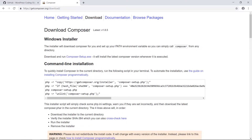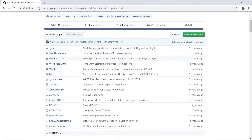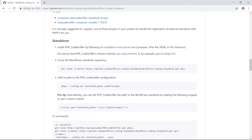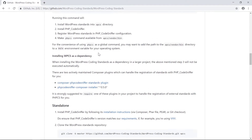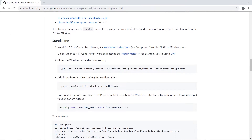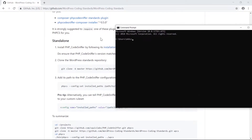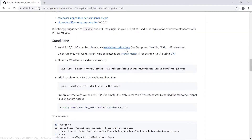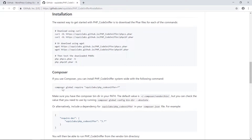Now we're going to clone the WPCS repository and install the coding standards. I'll fire up my terminal and follow the standalone steps for installing WPCS. The first thing you'll need is PHP Code Sniffer — after installing Composer, we can install PHP Code Sniffer using the following installation instructions.